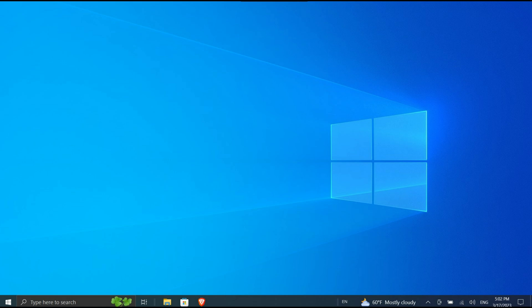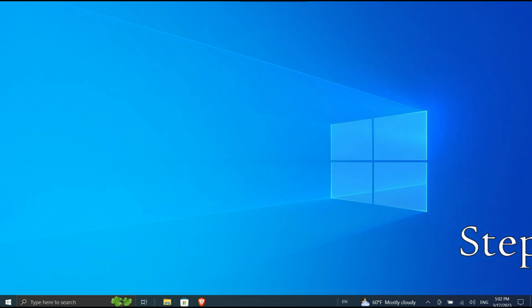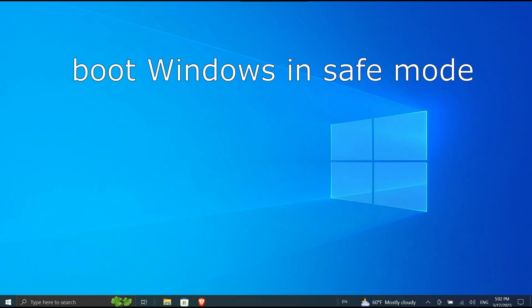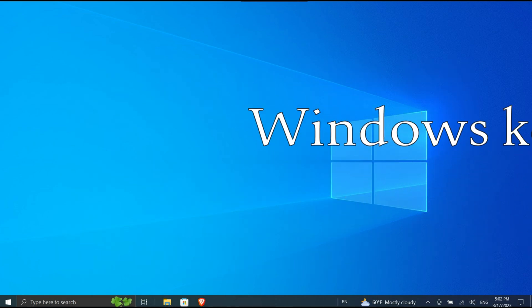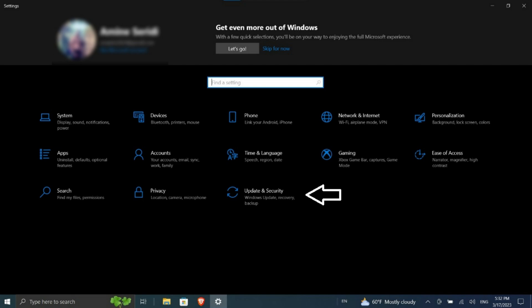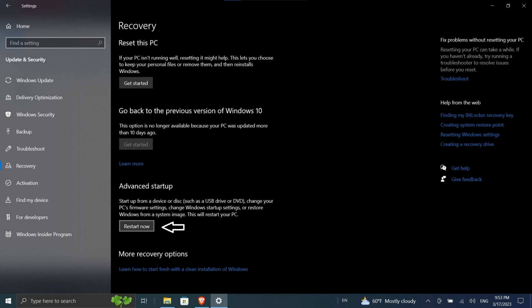Step one: Remove the driver. First, boot Windows in safe mode. Press the Windows key + I to open Settings. Select Update & Security > Recovery, or System > Recovery. Under Advanced Startup, click Restart Now.